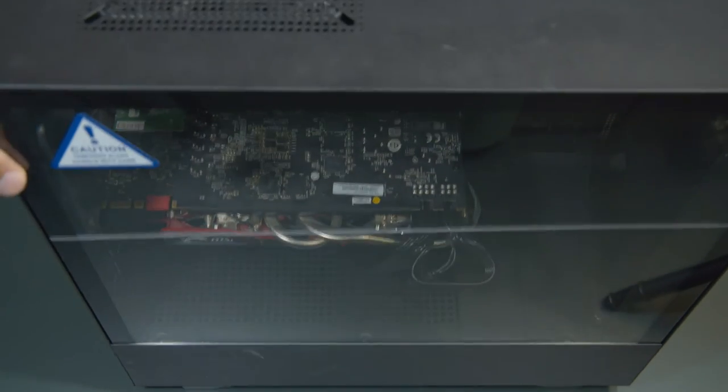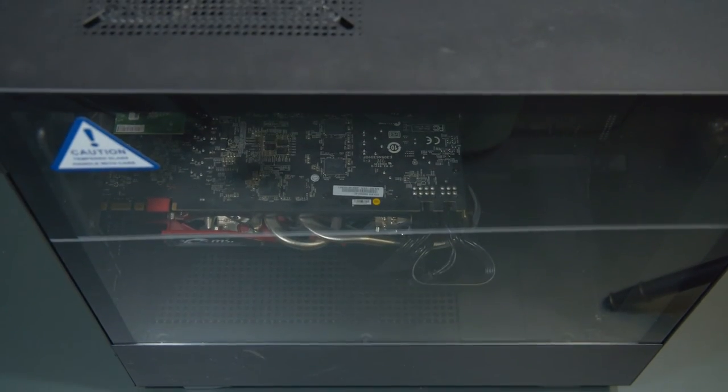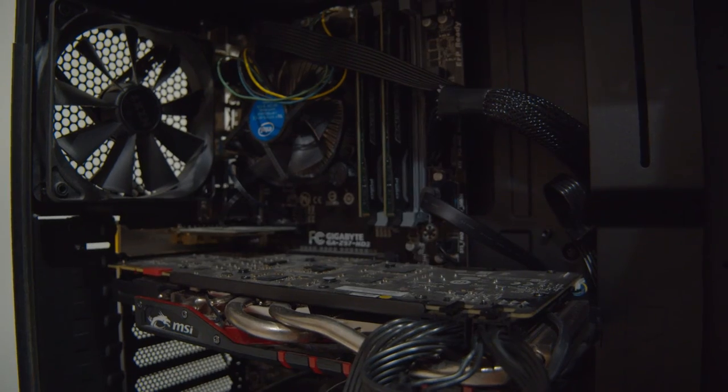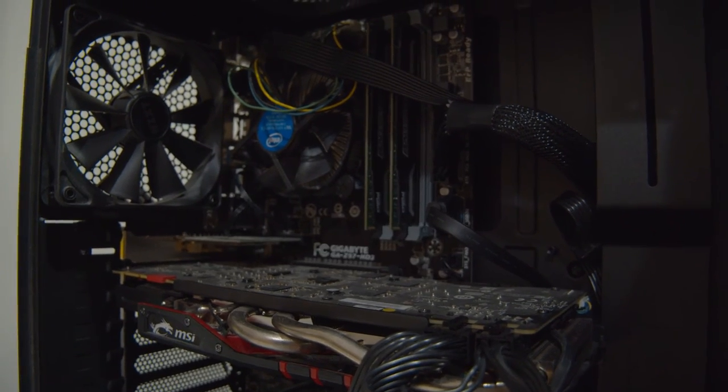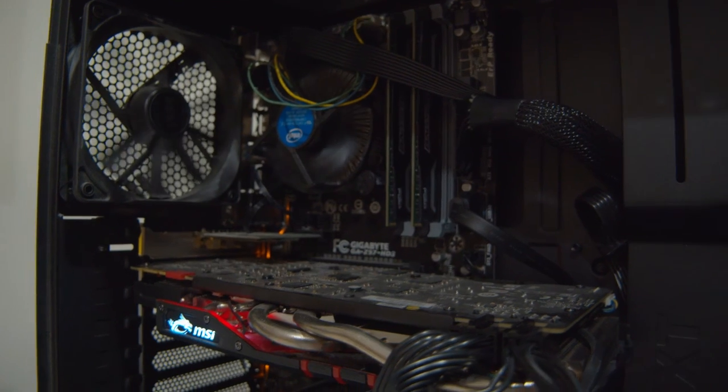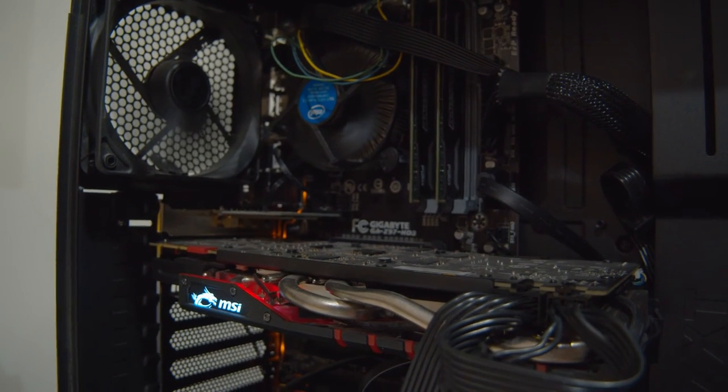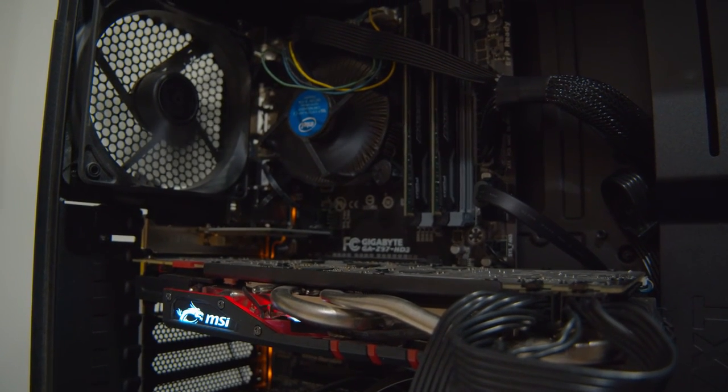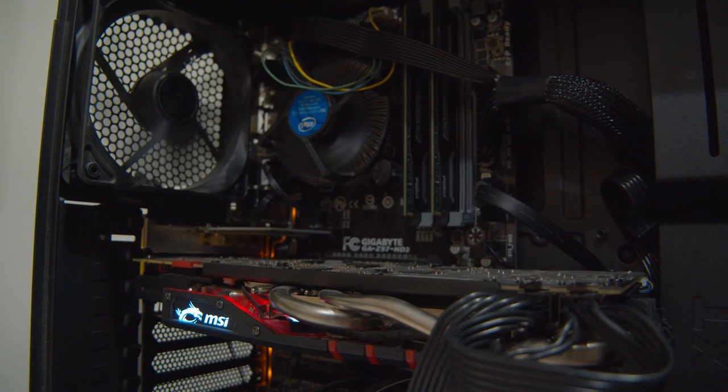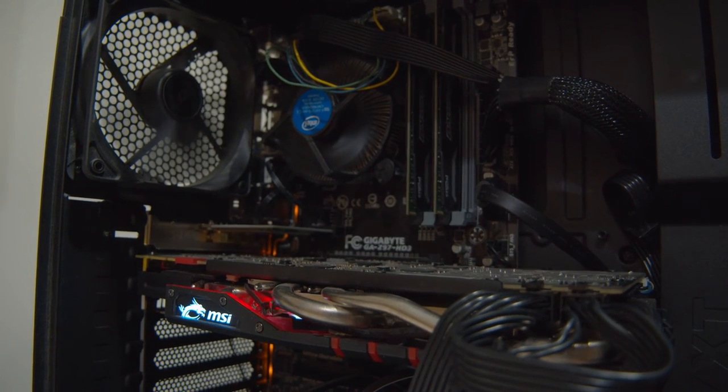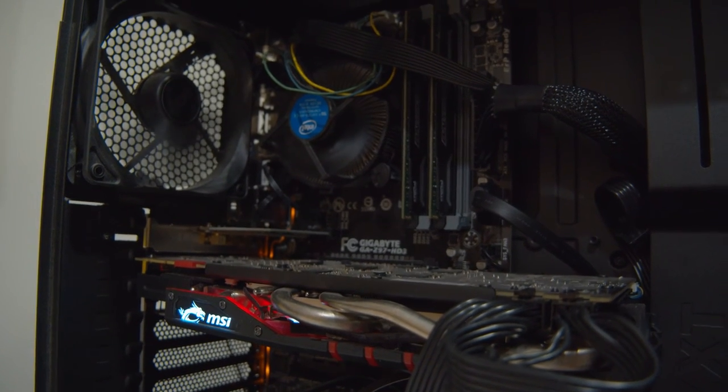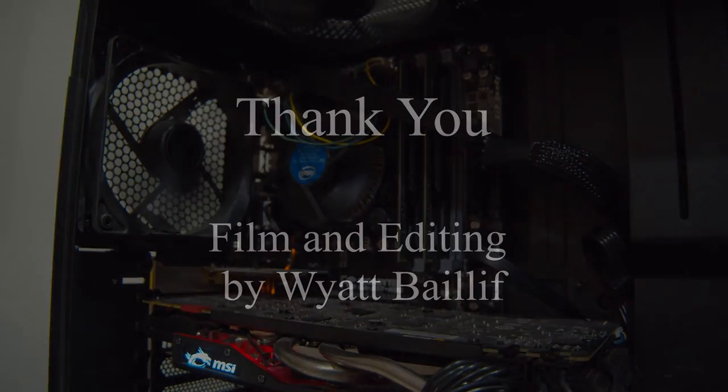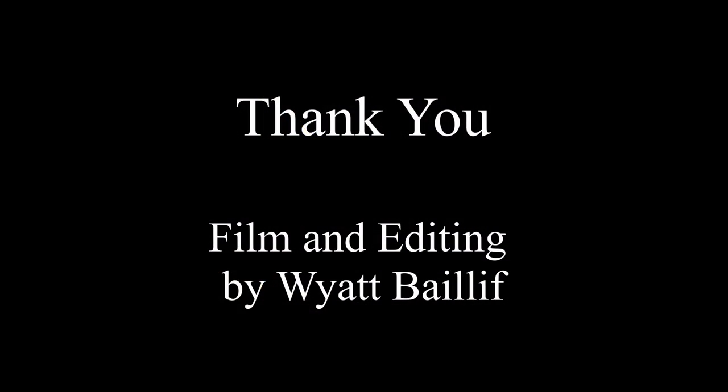Some things to look at when troubleshooting is to really make sure the 24-pin connector is plugged in, and if it keeps restarting and nothing shows up on the screen, just try to reseat the RAM one more time, and you should get things going.